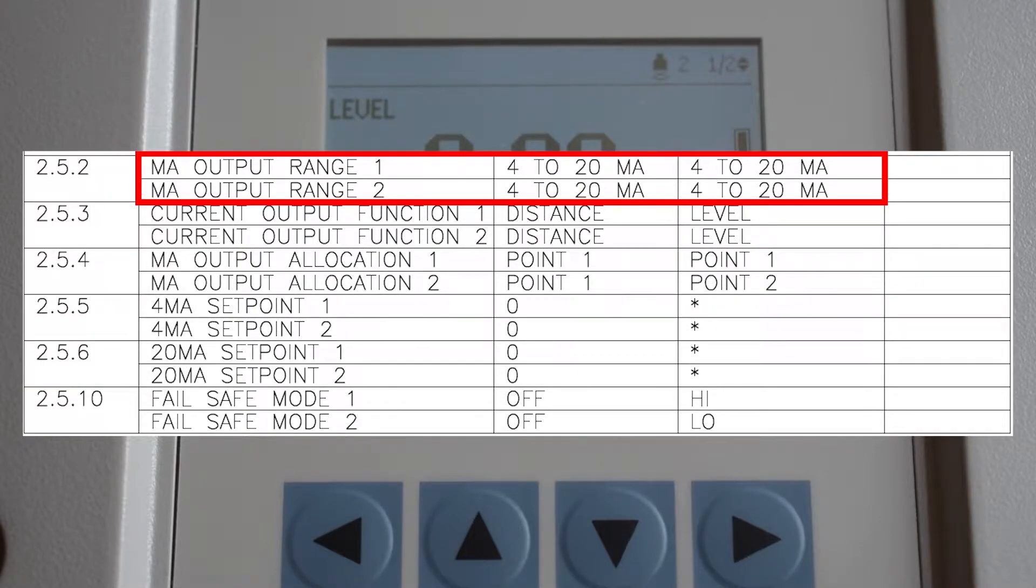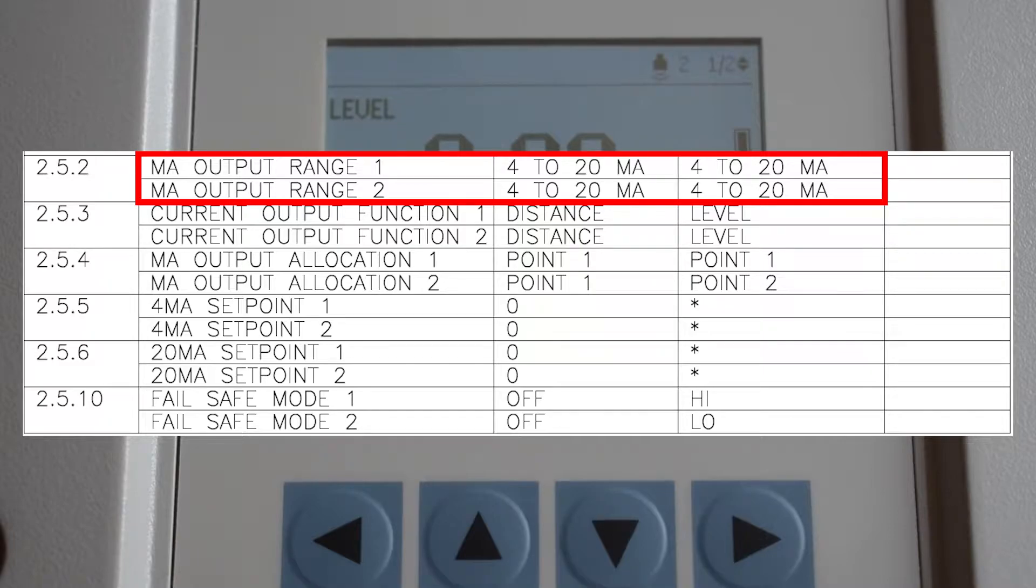Milliamp output range sets your analog output signal range. This should be set at 4 to 20 milliamps and should already be set up by your LMAC technician.